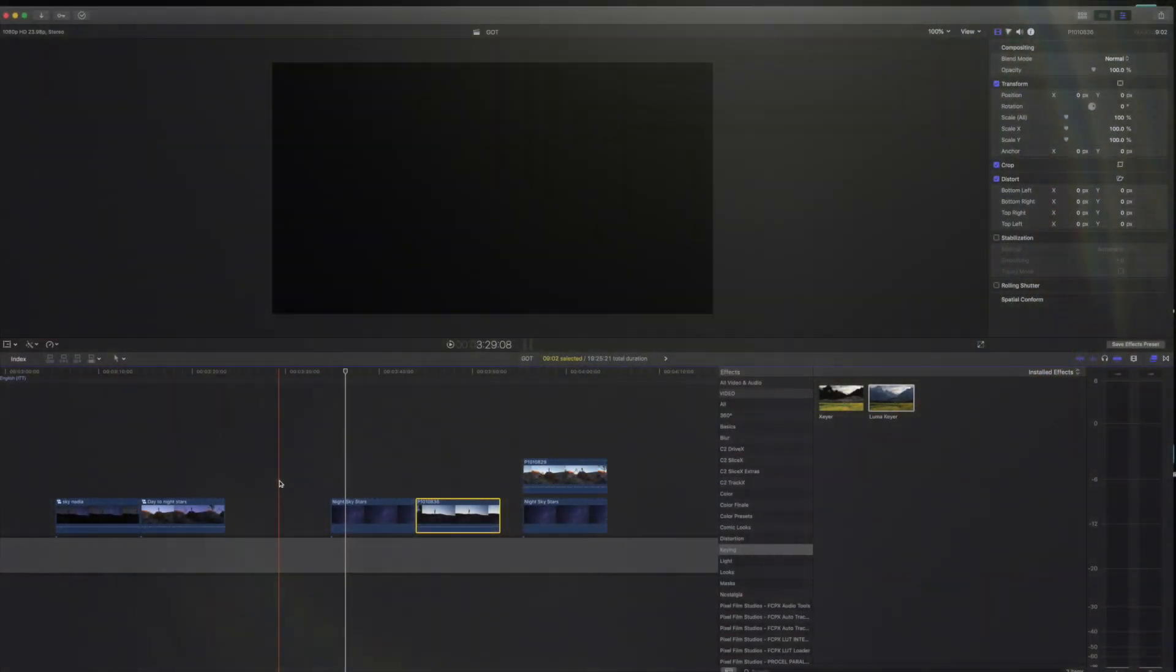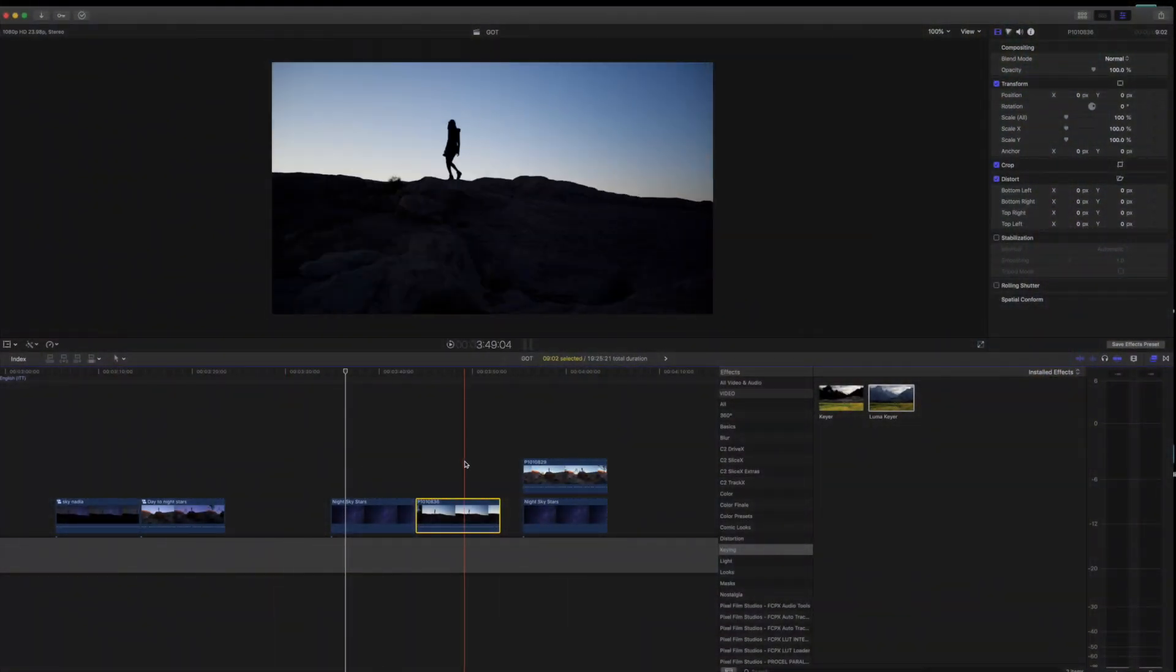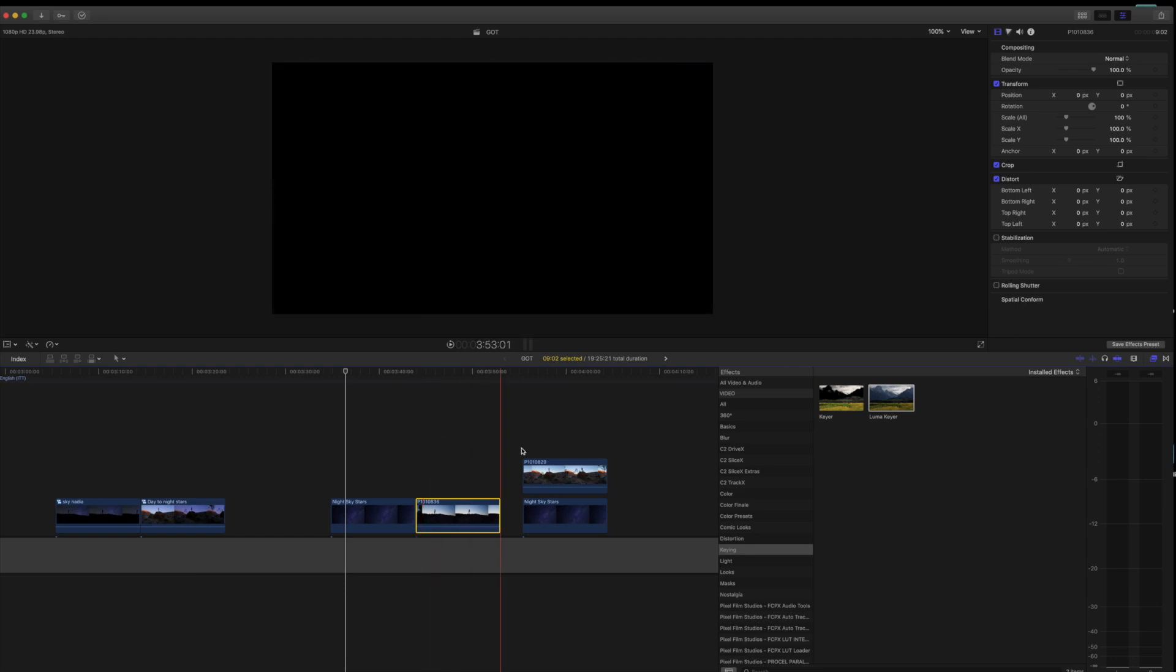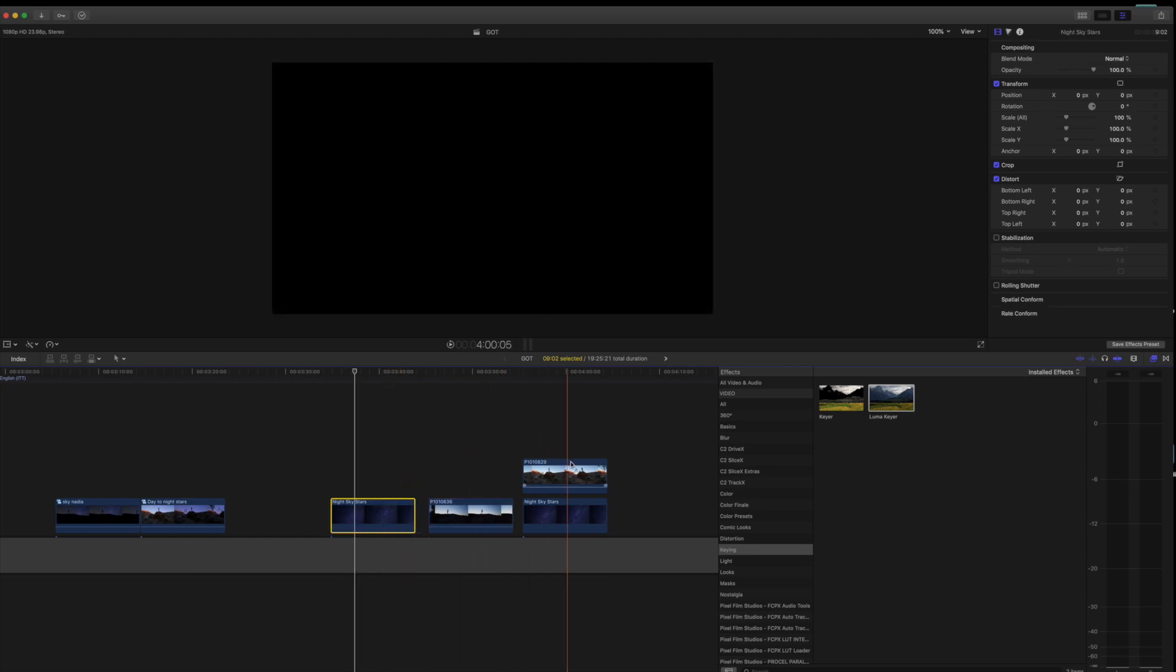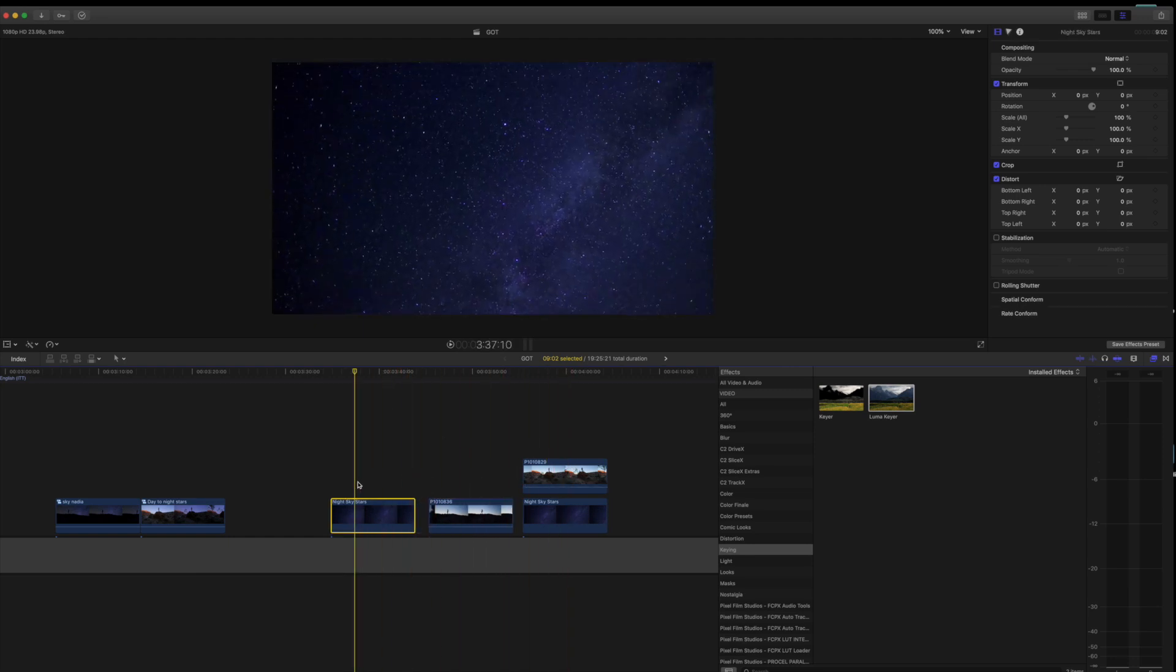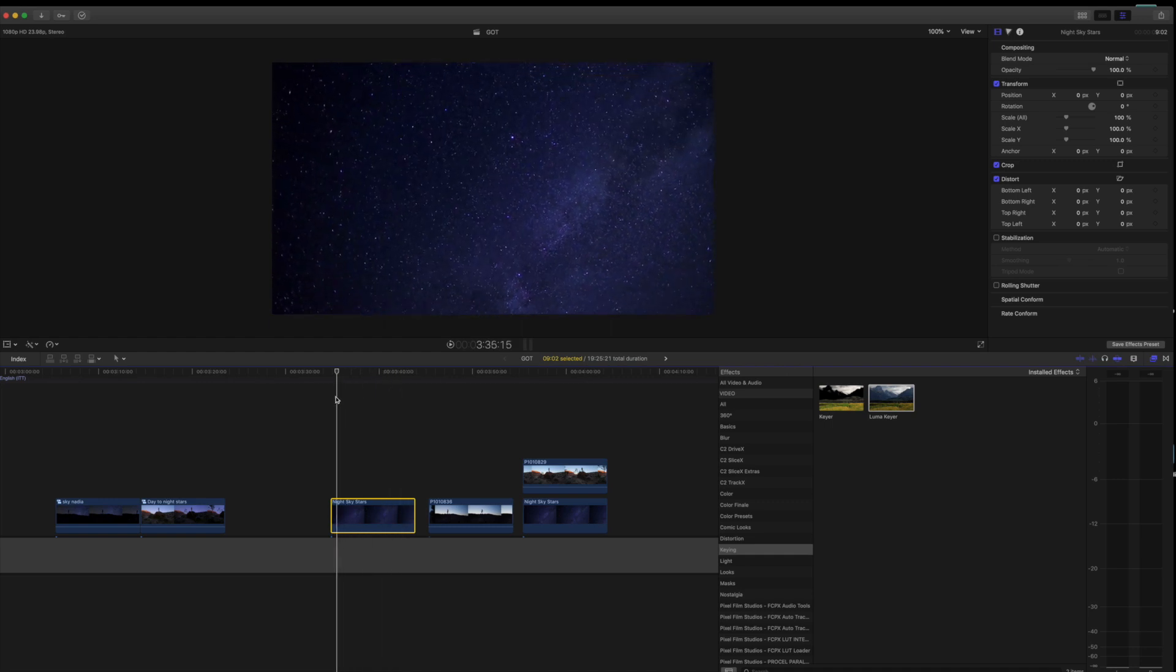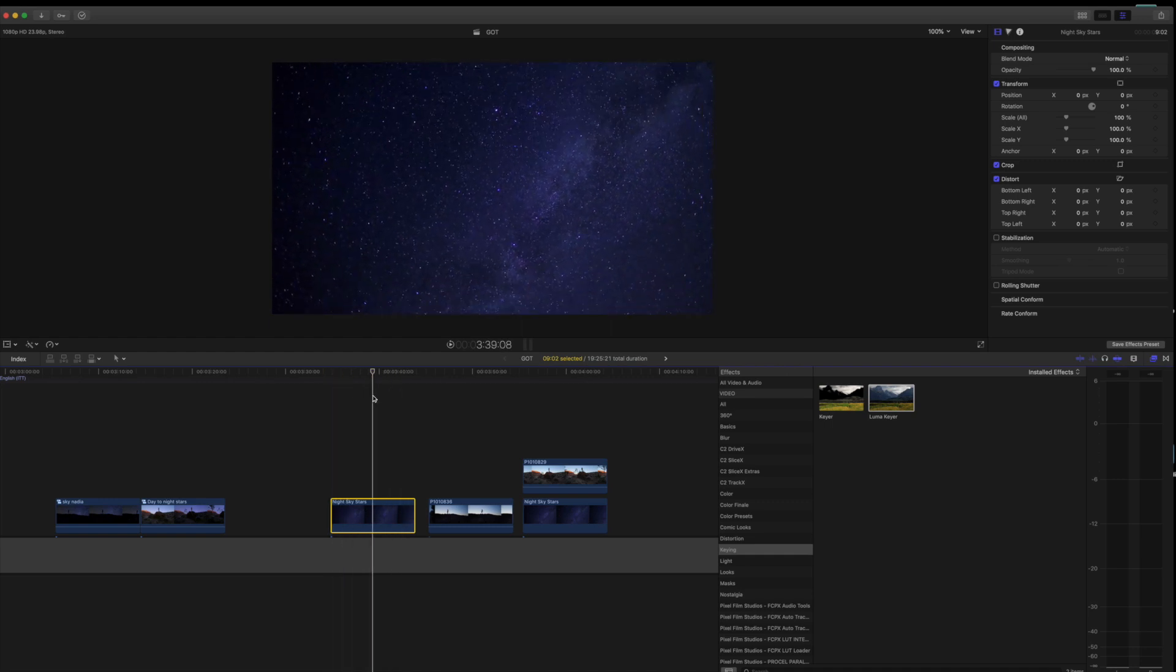First thing we want to do is grab the clips that we want to work with. I've already brought my clips down to the timeline to save some time. This time-lapse that I have of the sky, I bought off one of these stock video websites. I think I paid like three or four dollars for it.